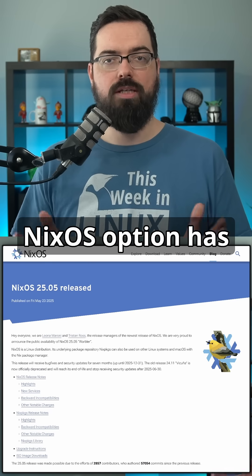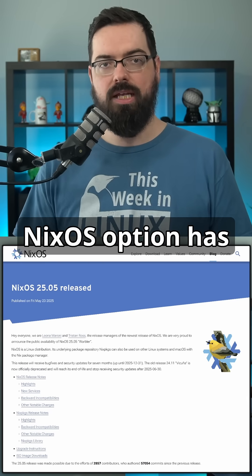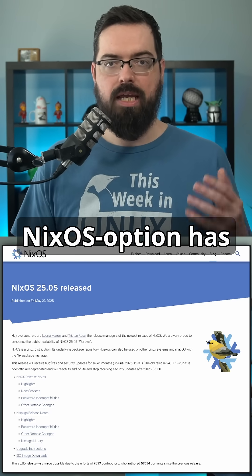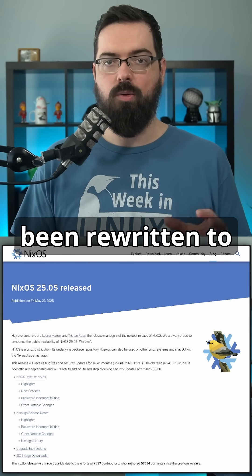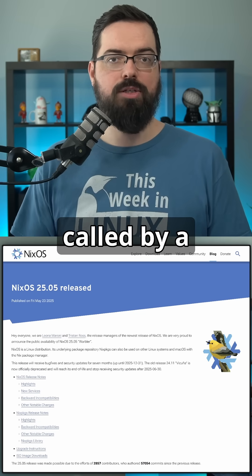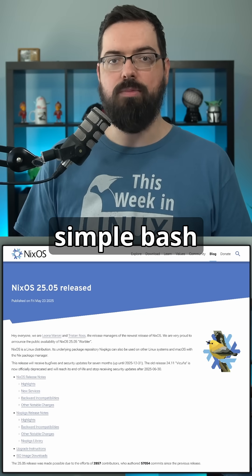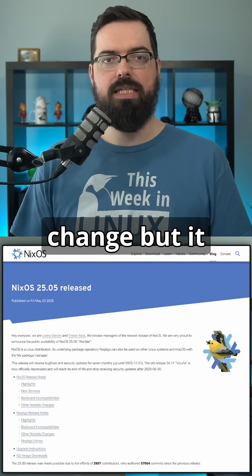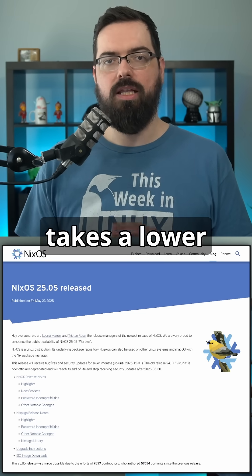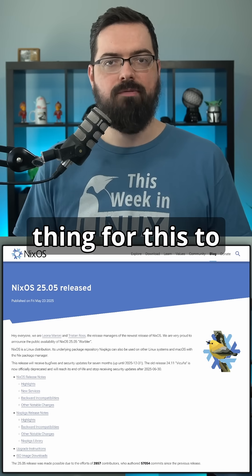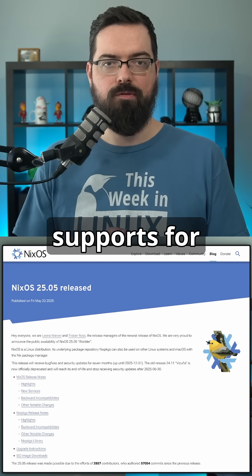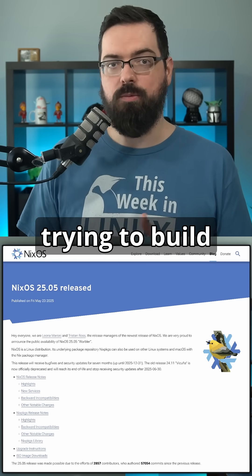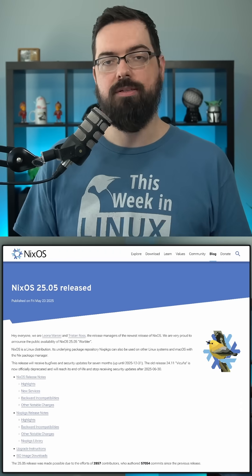NixOS Option has also been overhauled. NixOS Dash Option has been rewritten as a Nix expression called by a simple bash script. It's a behind-the-scenes change that lowers the maintenance burden, and it adds support for flakes, which matters for users trying to build more complex configurations.